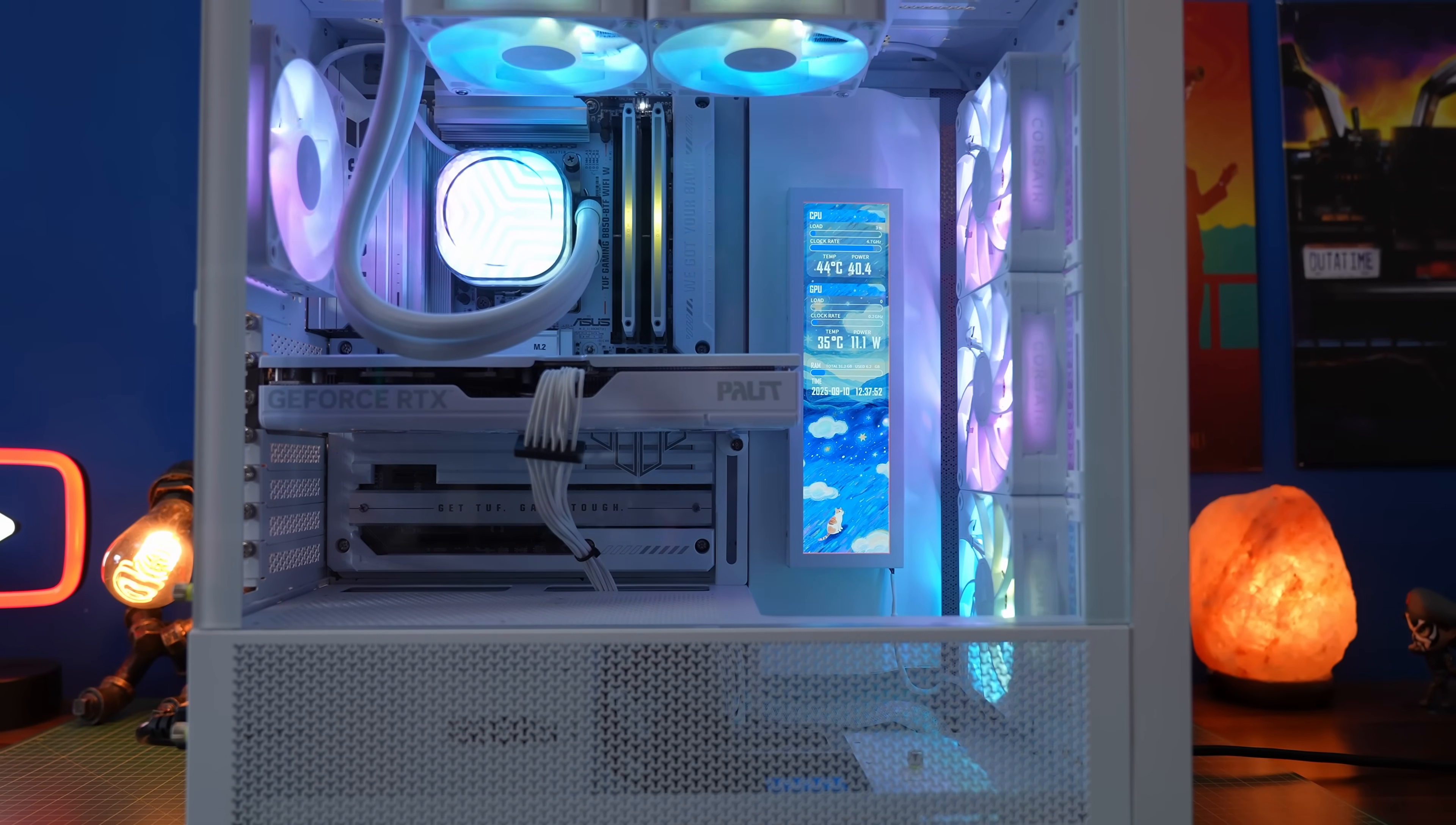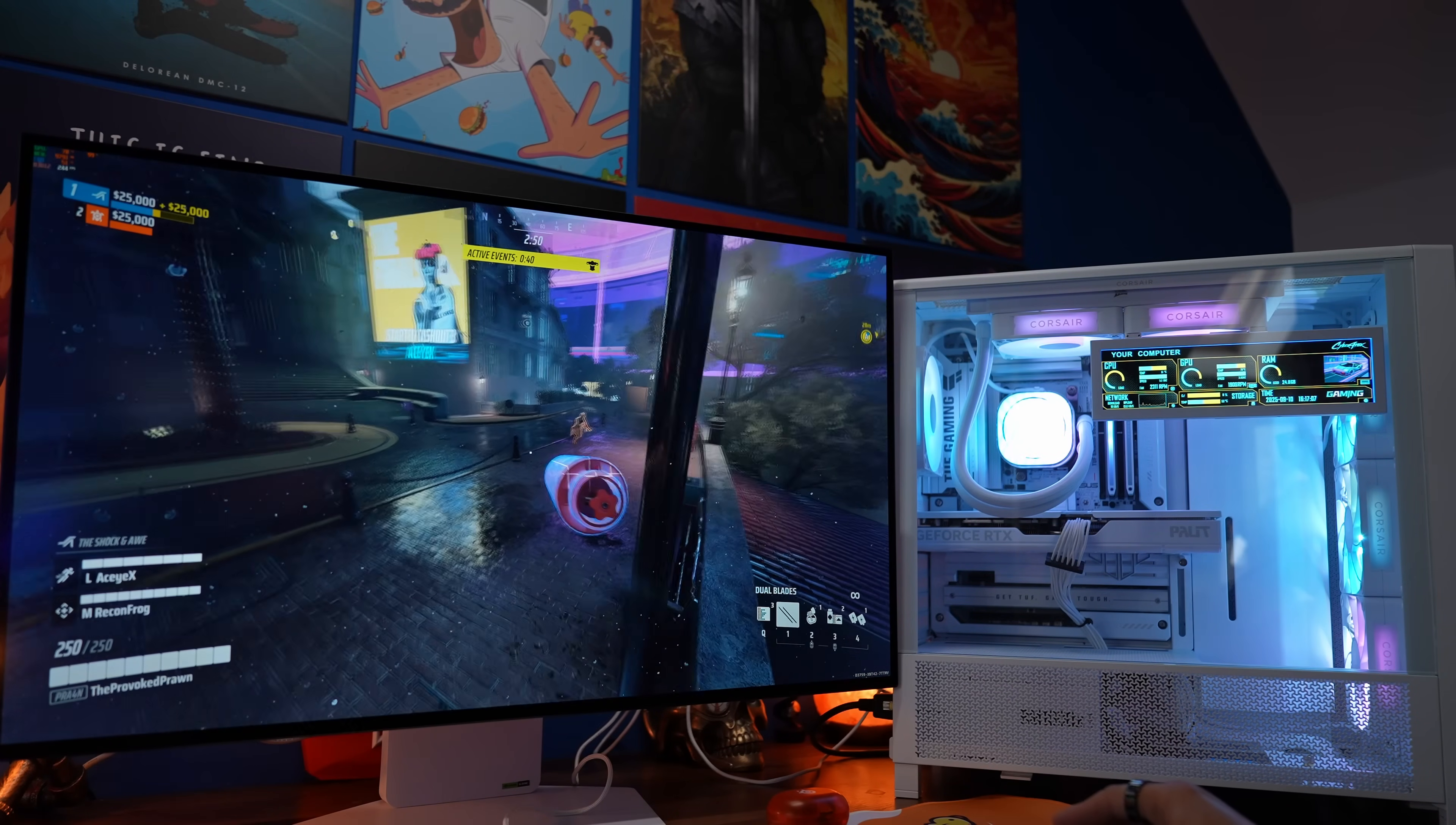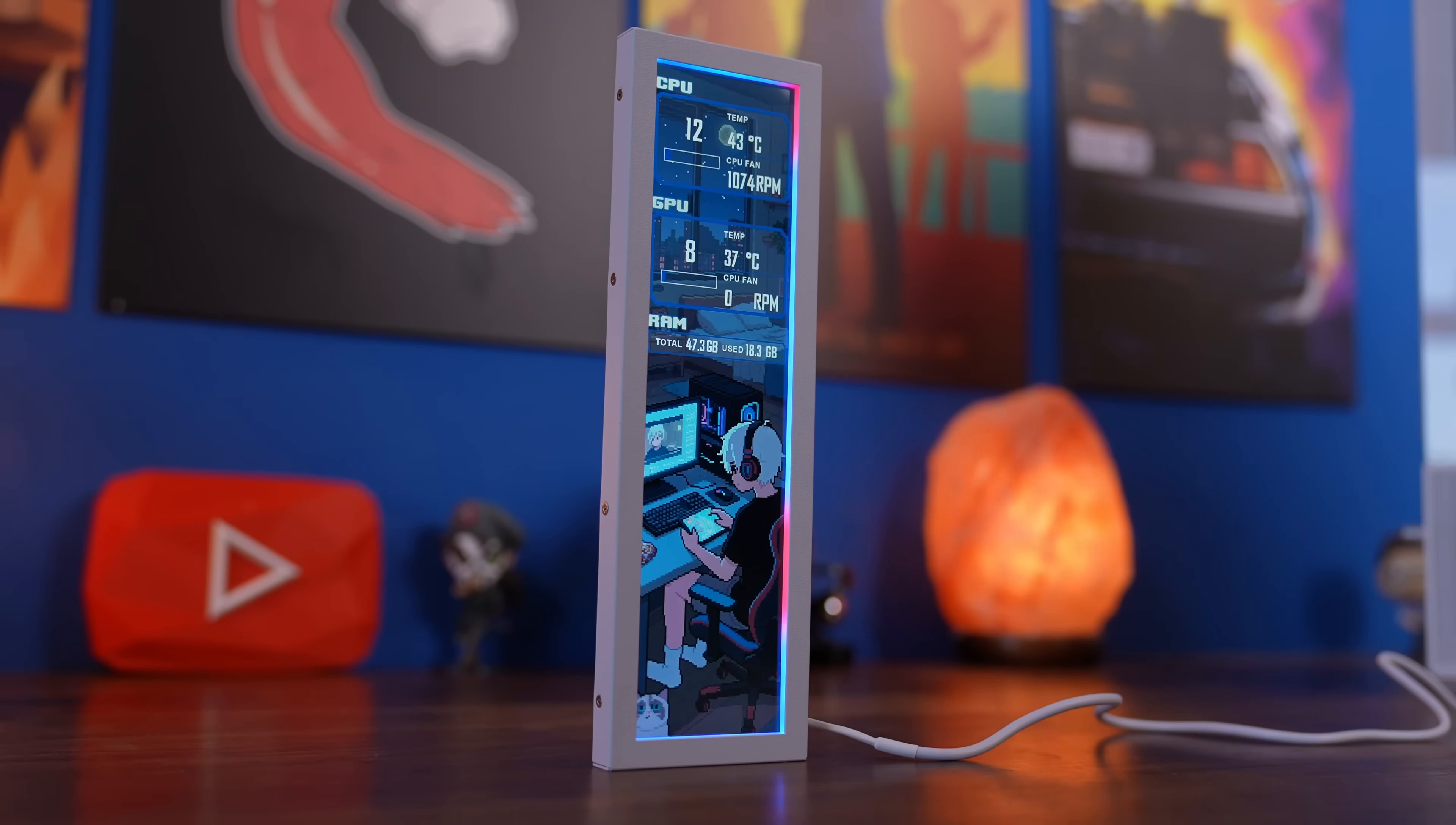Links to those videos will be down in the description below but as you can see you can use the screen to basically make the case look a lot nicer, either hiding away little bits of the case that you don't like or positioning it in ways so you can easily see what's going on in your system at a glance.